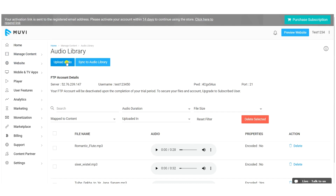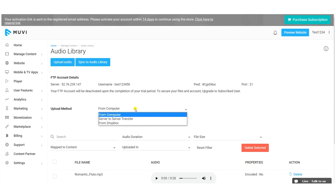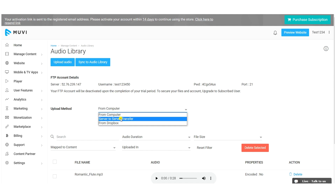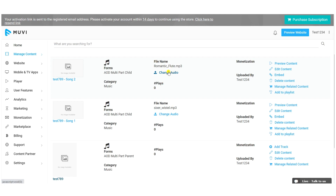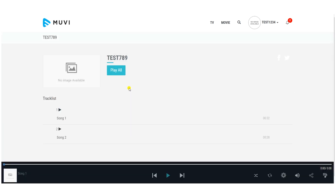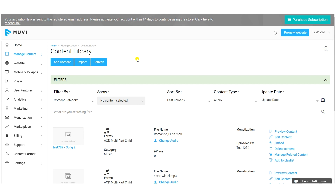You can also access the audio library separately to upload files. Multiple options are available: browser upload, server-to-server transfer, or Dropbox. Additionally, FTP credentials are provided — if you want to upload a bulk amount of audio files, use these FTP credentials to log into an FTP client like FileZilla and upload in bulk. On the front end, users can see audio albums, click to play, and the two tracks added under the parent are visible.